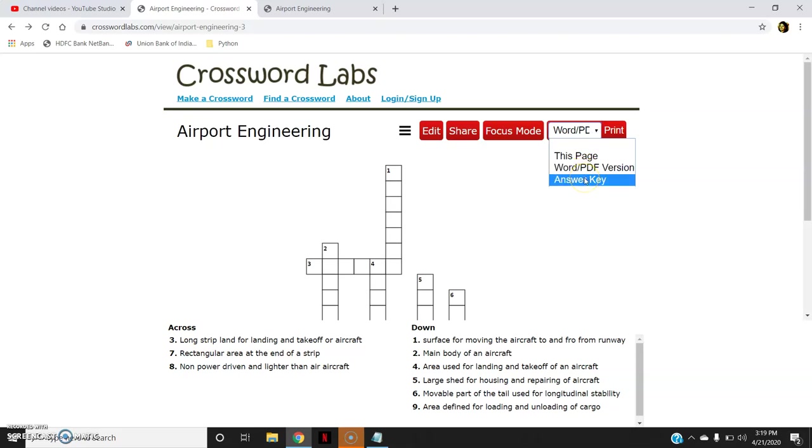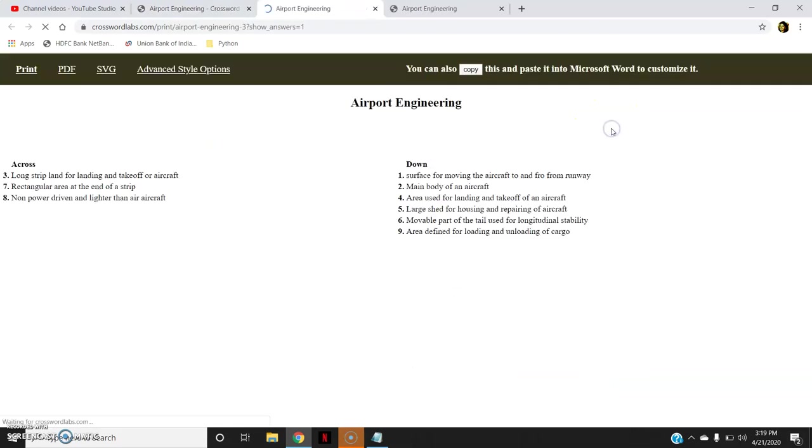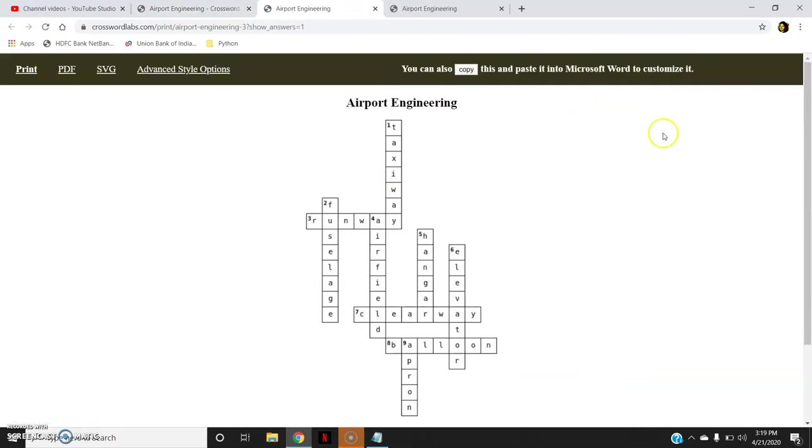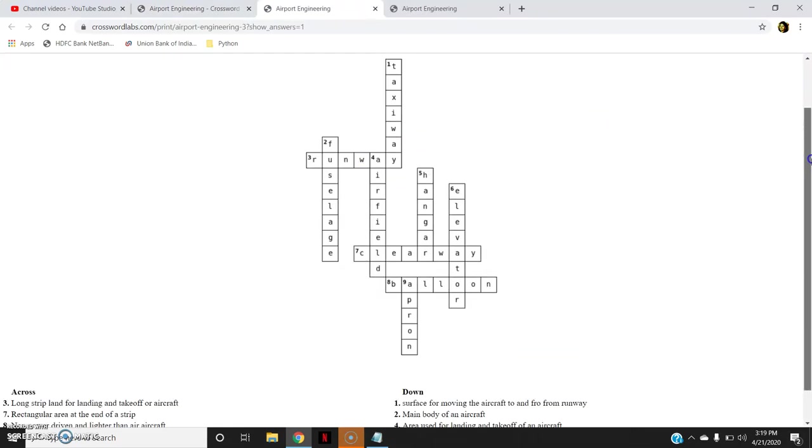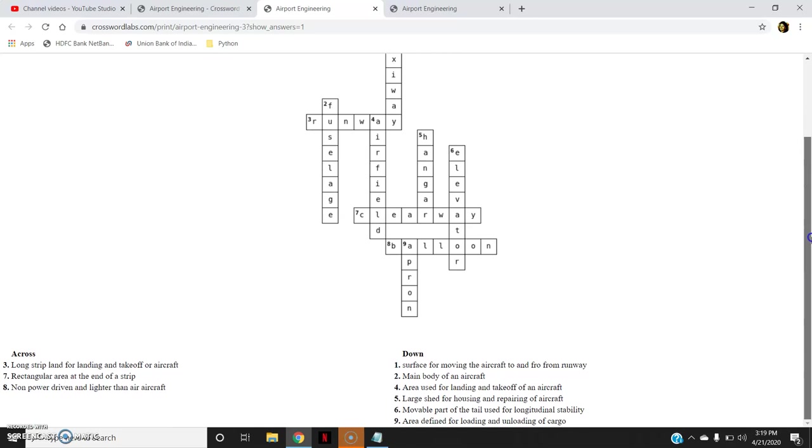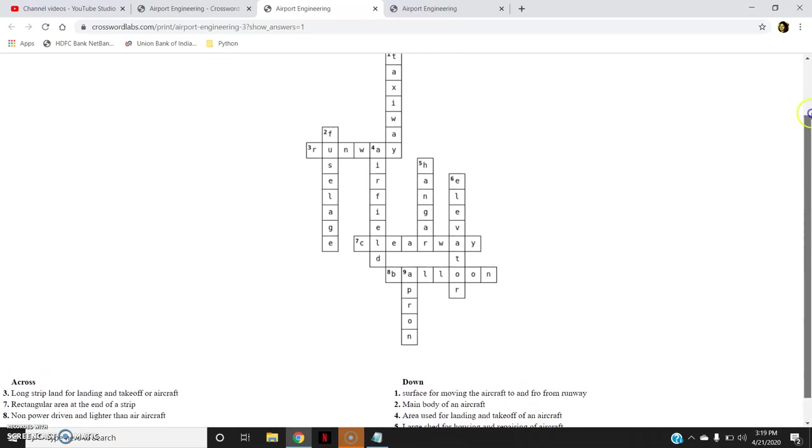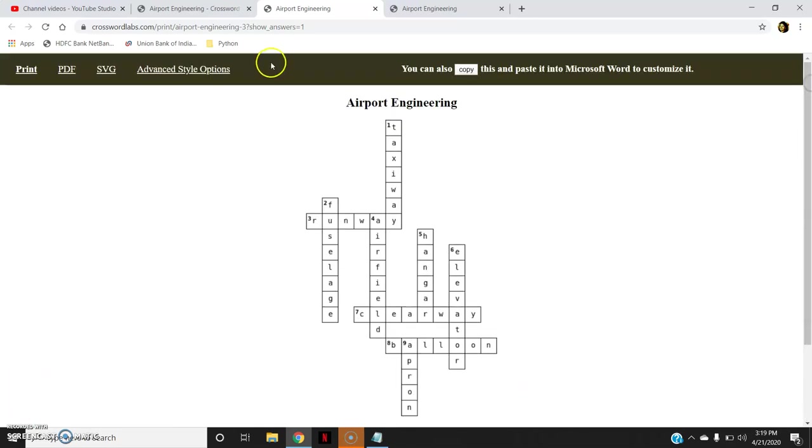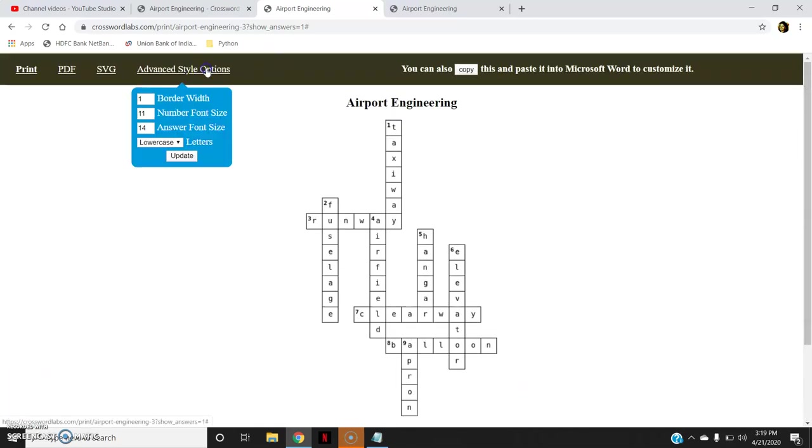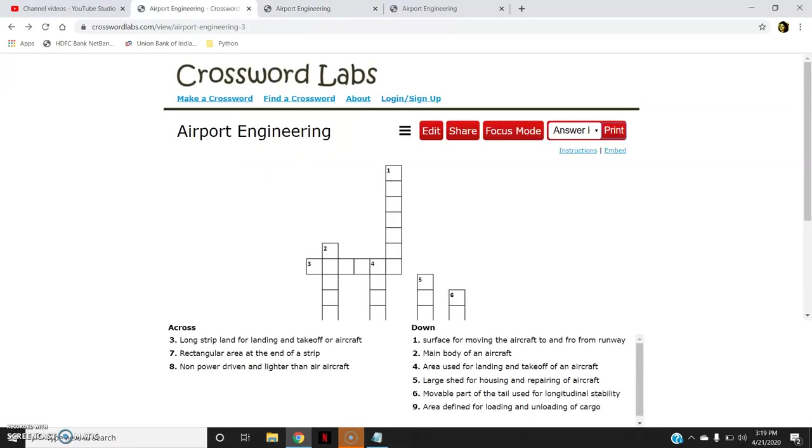If I want to print the answer key, I will click here answer key and print. So this is how I get my answer key also. I can print that also. In advanced style options I can change the border weight, number font size, answer font size, all those things here.